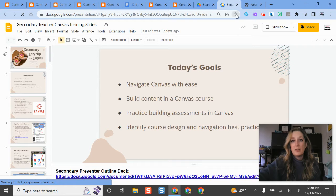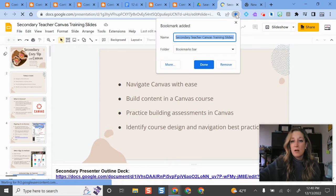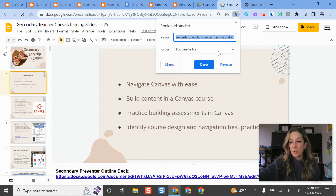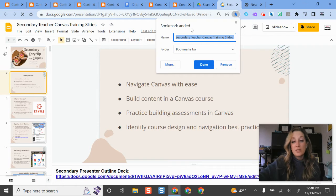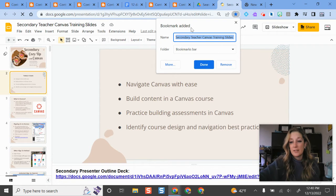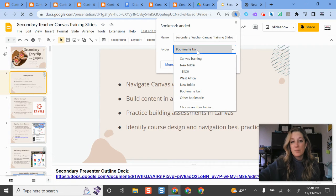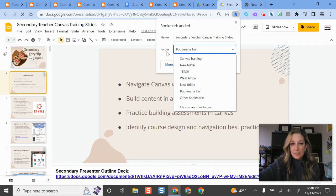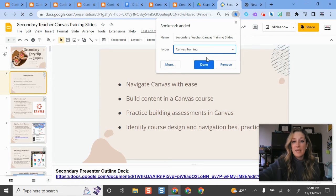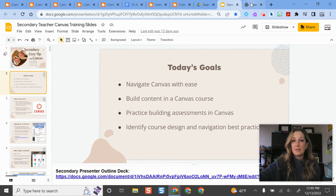Then what I can do is I can star this. That's one way to do this and add it to my bookmarks bar. That's just going to put it on the bar itself and I actually want to put this in the folder. So if I select where it says folder, I'm going to put this in my canvas training and then I'm done.